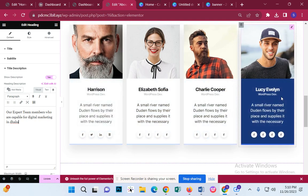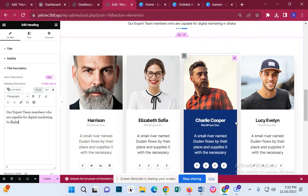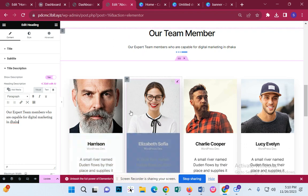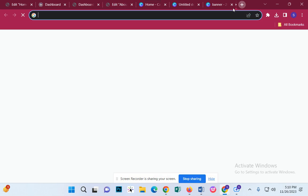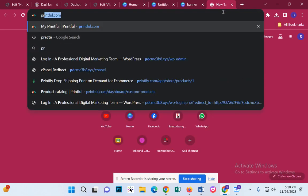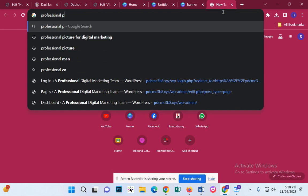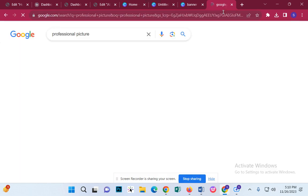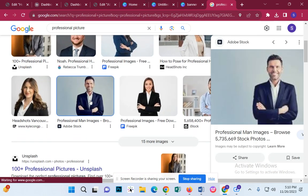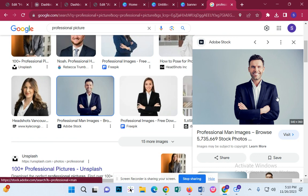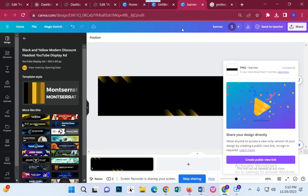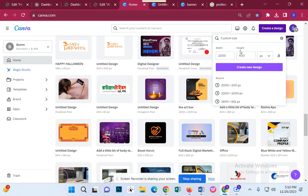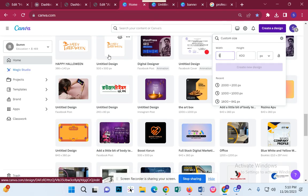Here we have seen the profile of our team members. How do we do this? Click this. Professional picture. Here we can see the profile of our team members — 500 x 500. What is the profile of our team members? Good.